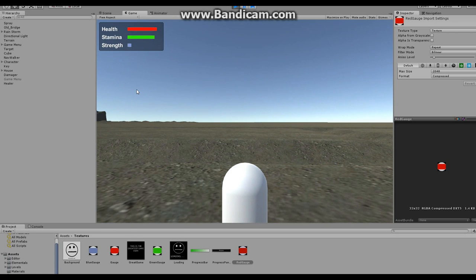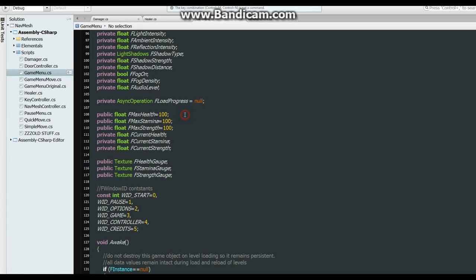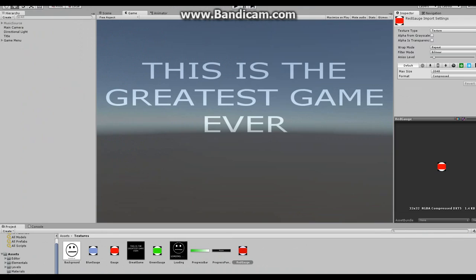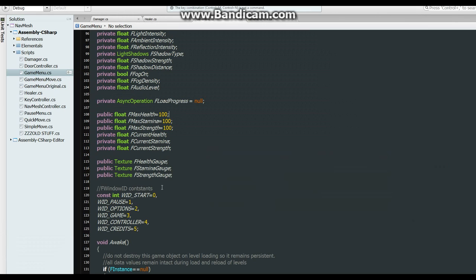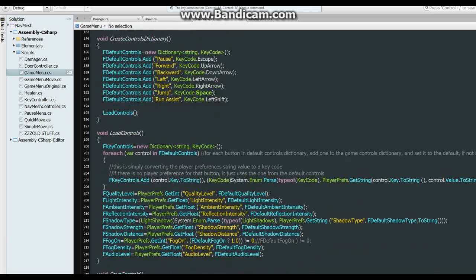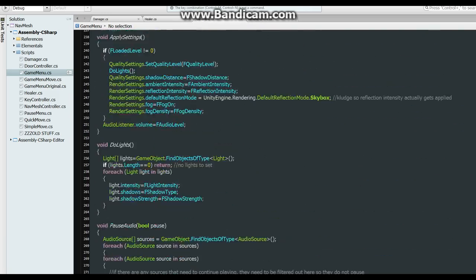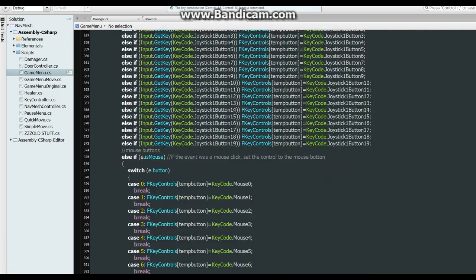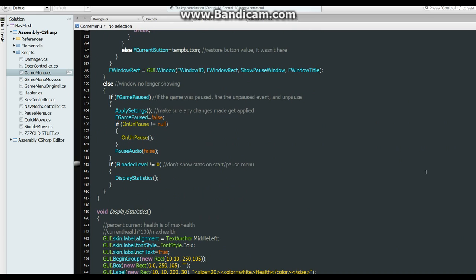So how did I do all of this? Okay, here in the game menu script we have the maximum health, maximum stamina, maximum strength, and the current health, strength and stamina that gets used up. And then we have the health gauge, stamina gauge and texture, strength gauge that are textures, which I just made these little stupid things here to be that. And now down here, the on GUI where everything gets done, the bottom of it. If our loaded level is not the pause menu then we display the statistics, which are down here.